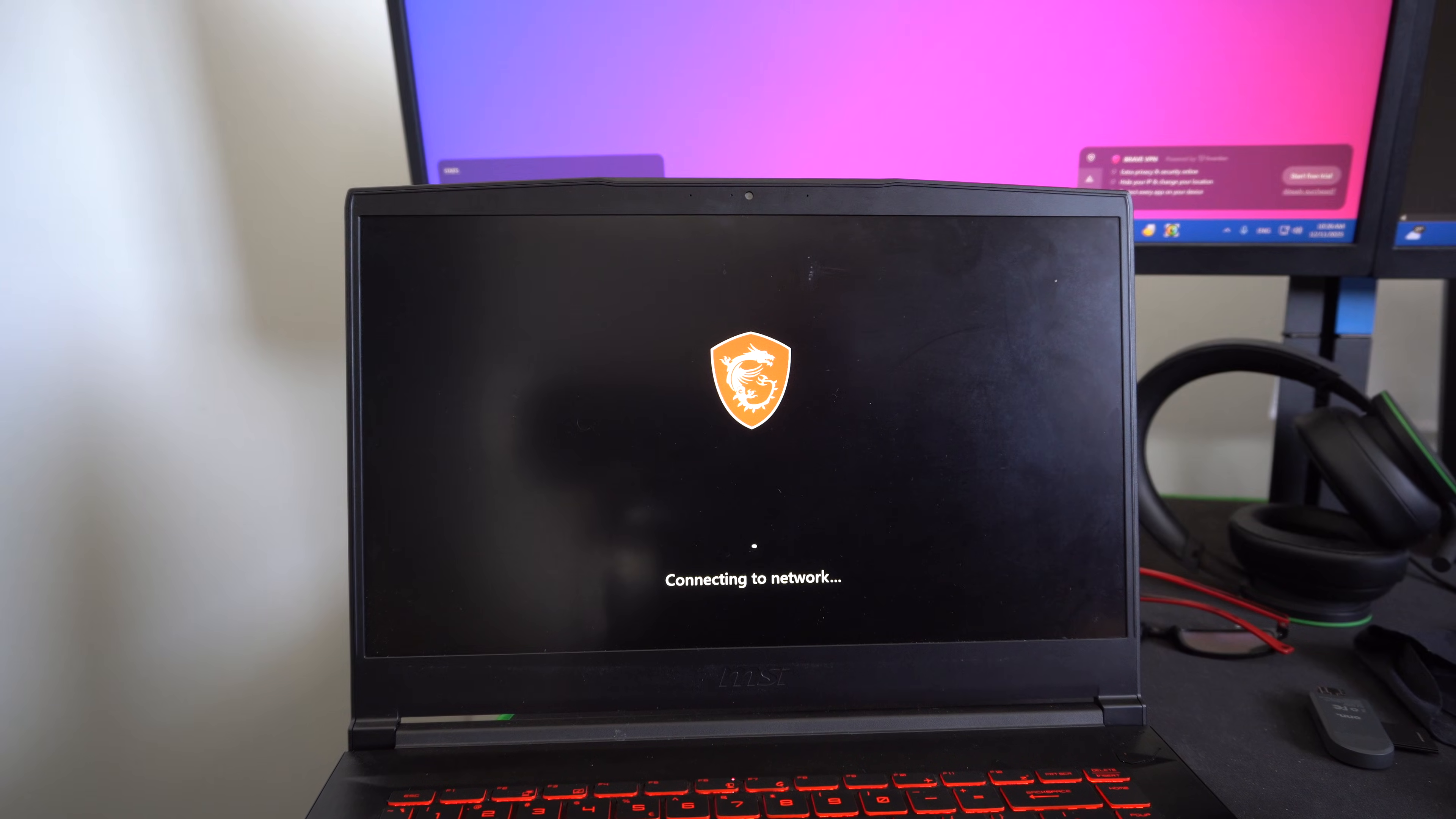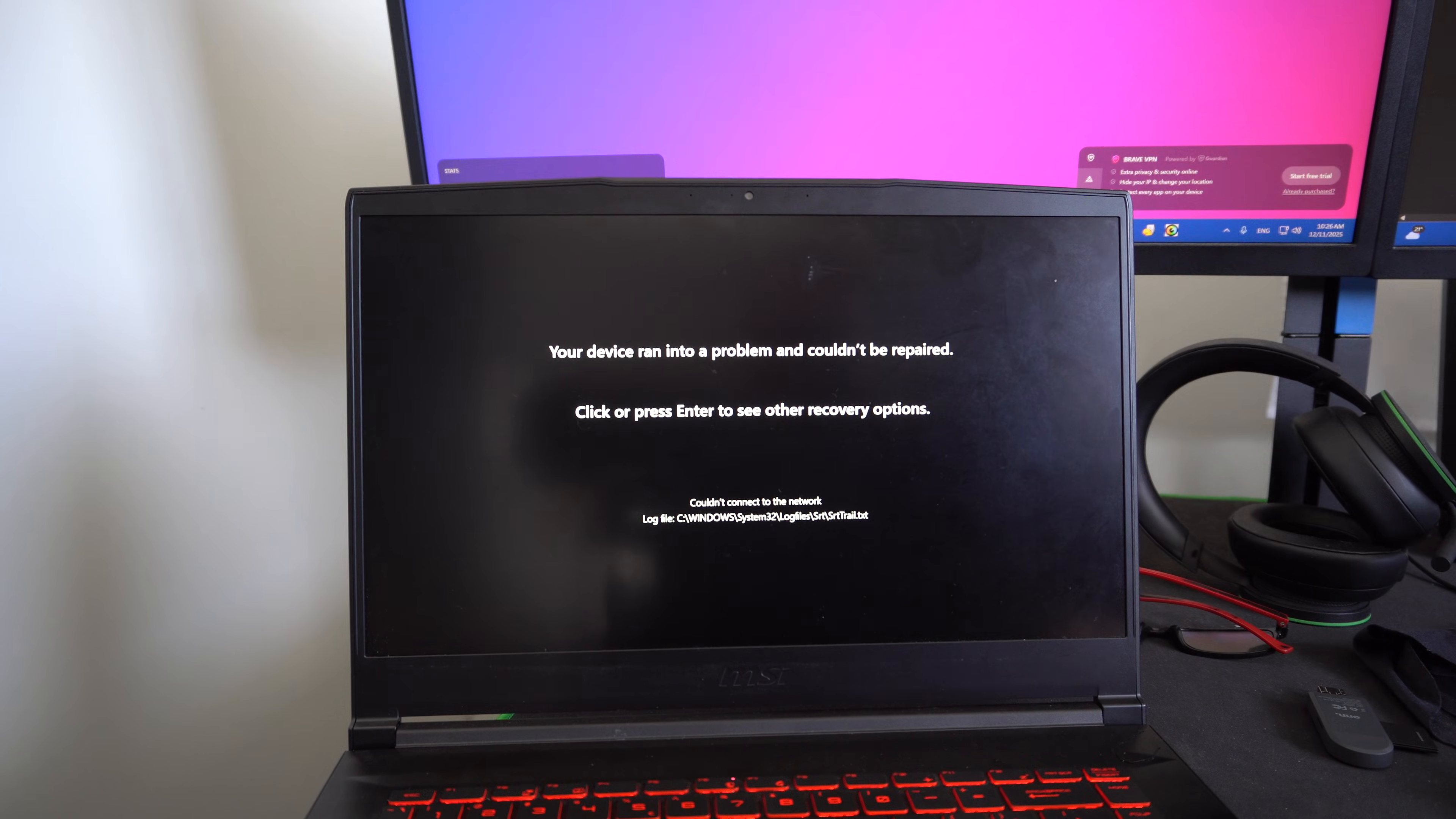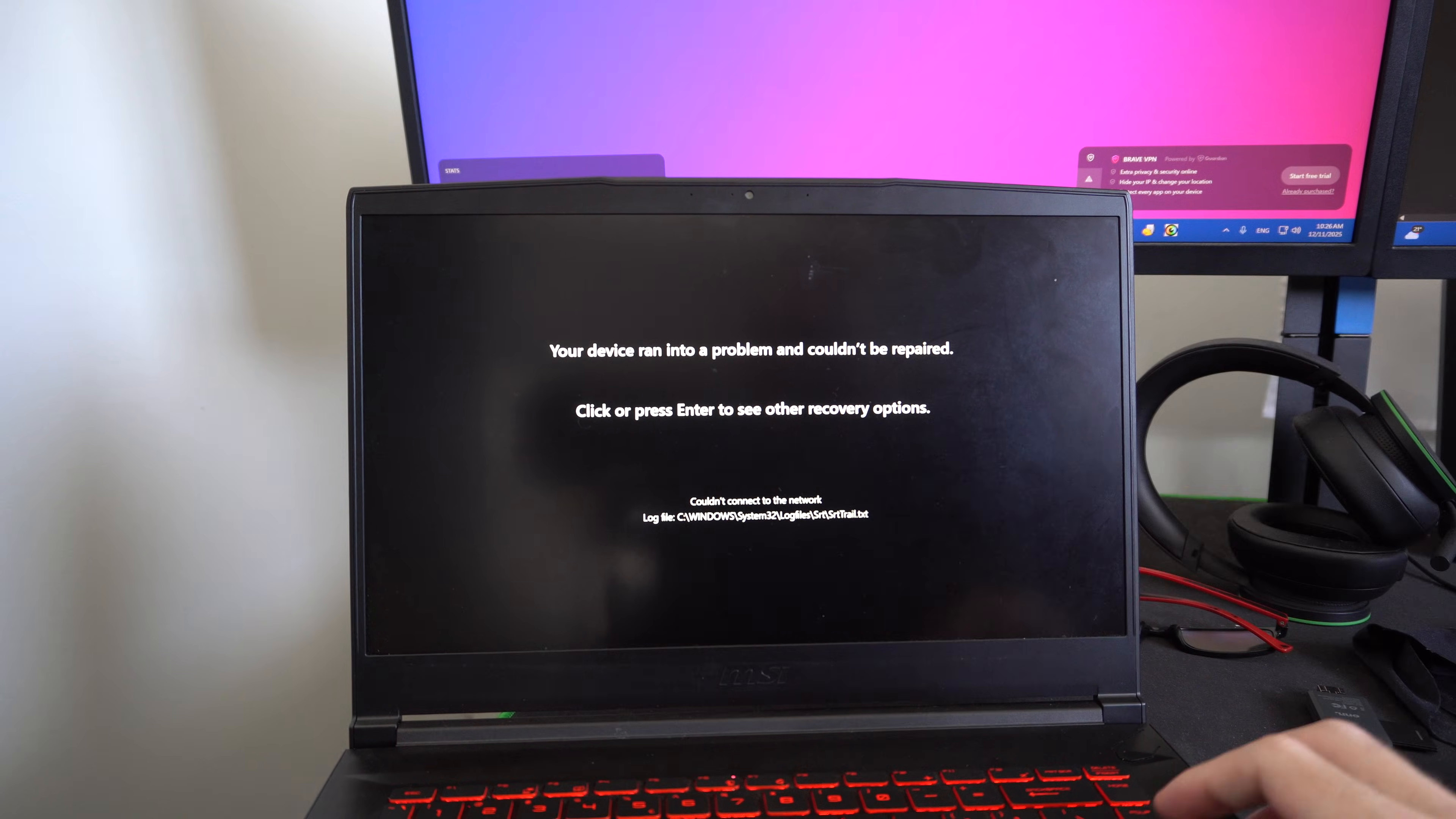It's connecting to the network now and I should be good to go just to start it up normally. Let's see what happens. Your drive ran into a problem that could be repaired. Press or click enter for the recovery options.